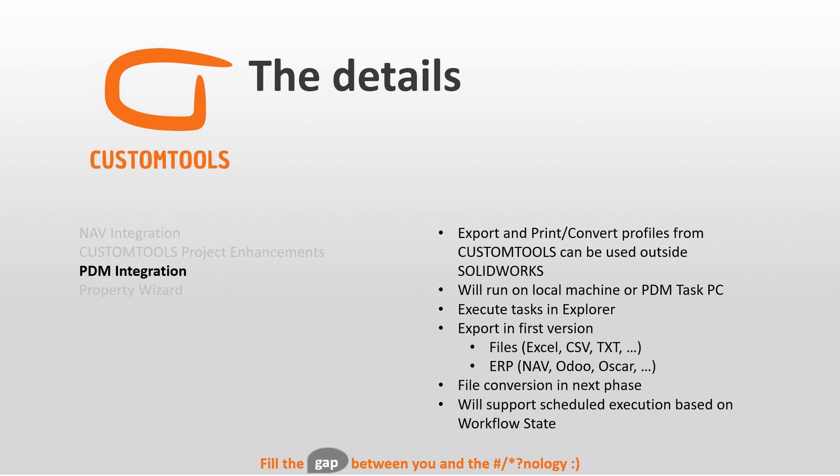So in that case, you can move your print and conversion to a different PC and you can work on your own PC still. And these tasks can be executed directly in Explorer. You do not have to execute them in SOLIDWORKS.